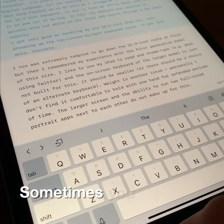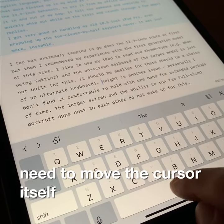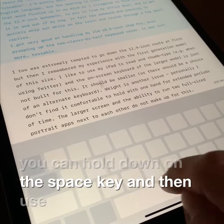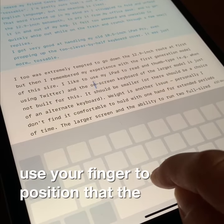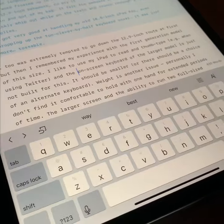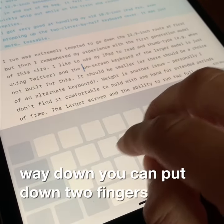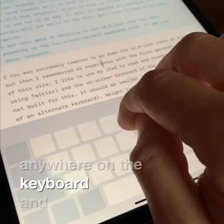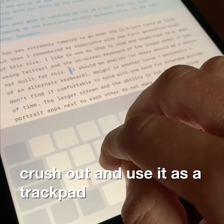Sometimes you just need to move the cursor itself. You can hold down on the space key and then use your finger to position the cursor exactly where you want it. There is an even better way though — you can put down two fingers anywhere on the keyboard and then move your cursor and use it as a trackpad.